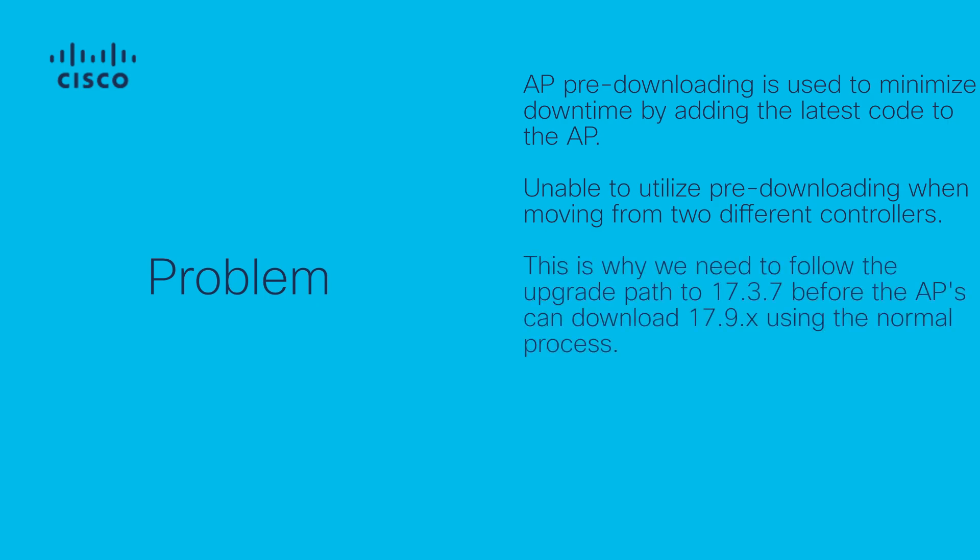After the AP image pre-download has been completed, the APs can then download 17.9 from the WLC using the normal process.